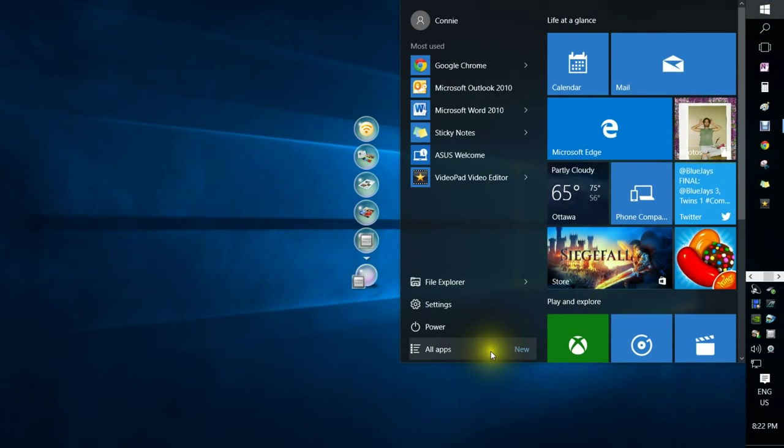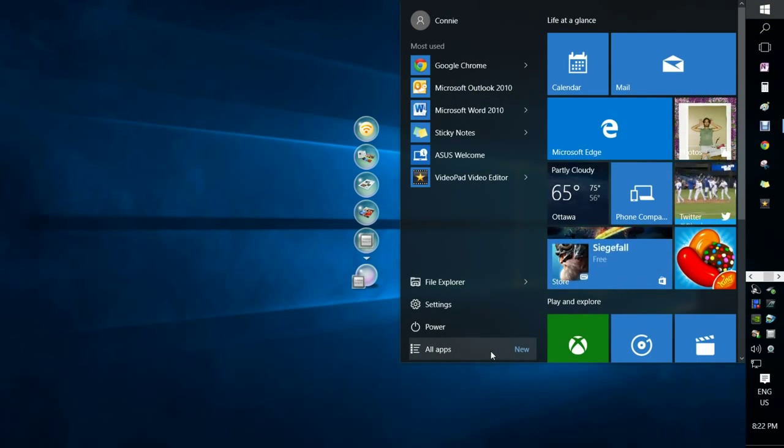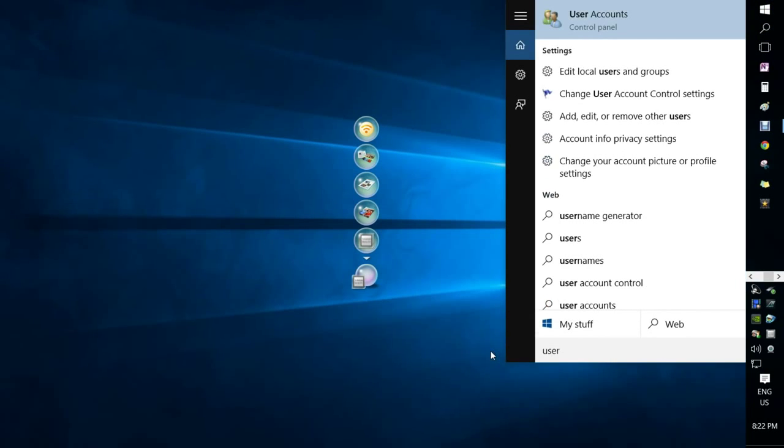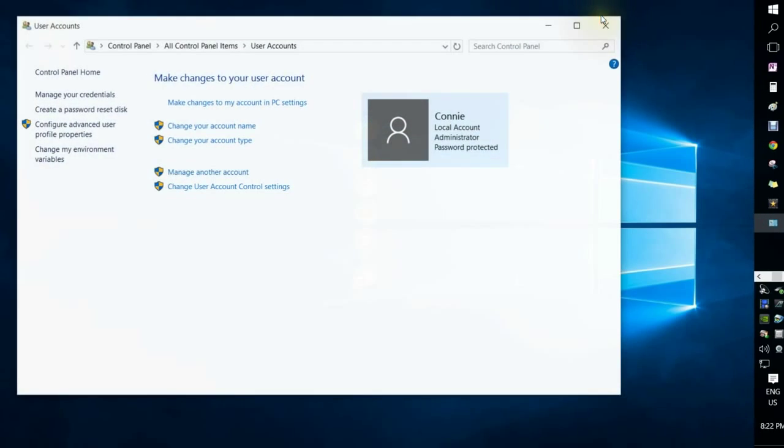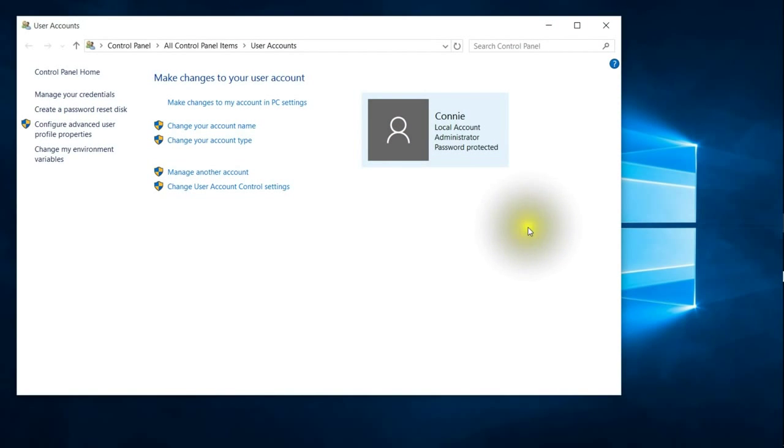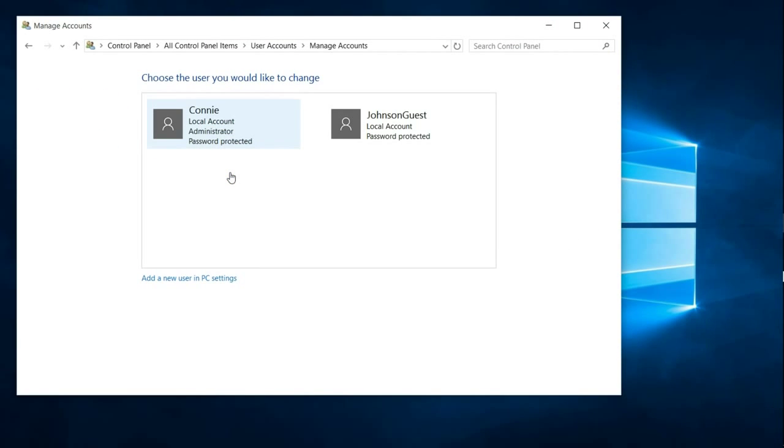Then you'll go back to the start, type user again, go to user accounts, manage another account, and you'll see that your guest account is actually here.